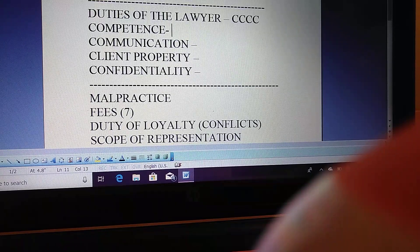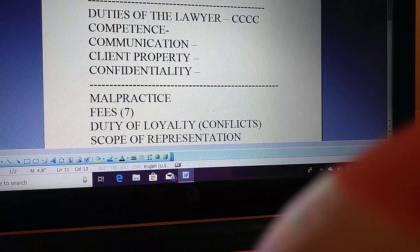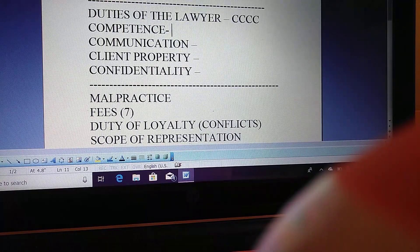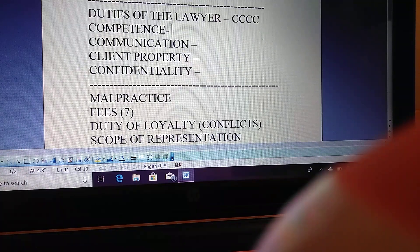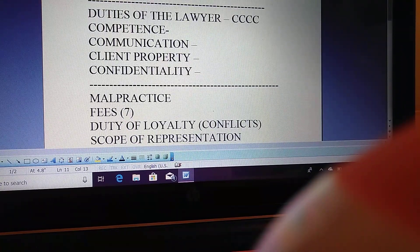For competence, the lawyer must have reasonable skill, foundation, and thoroughness to prepare for a matter. If the lawyer is not up to skill on a particular case, they may work with another attorney — that's ABA — or bring themselves up to skill within a reasonable time to take the case.